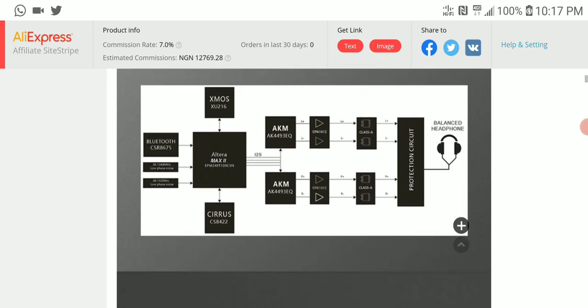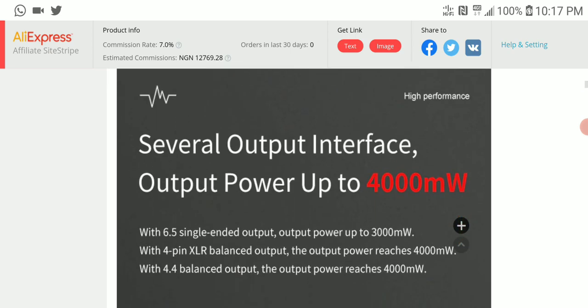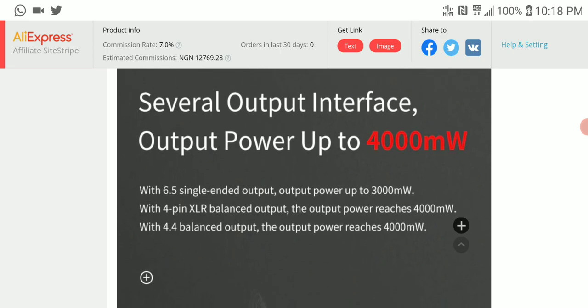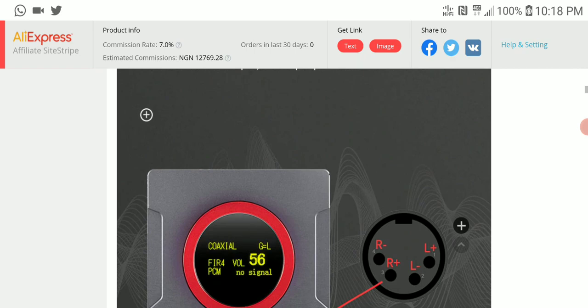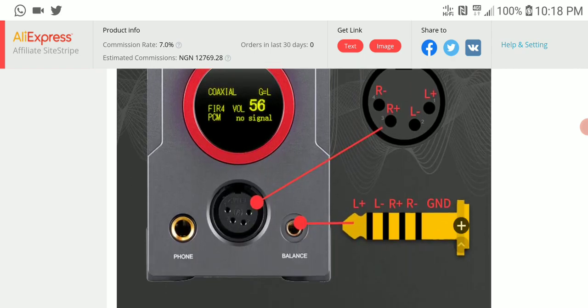It comes with massive power output - 4000 milliwatts from the balanced XLR connection and 3000 milliwatts from the 6.5mm single-ended connection. So balanced gives you 4000mW while single-ended gives you 3000mW.